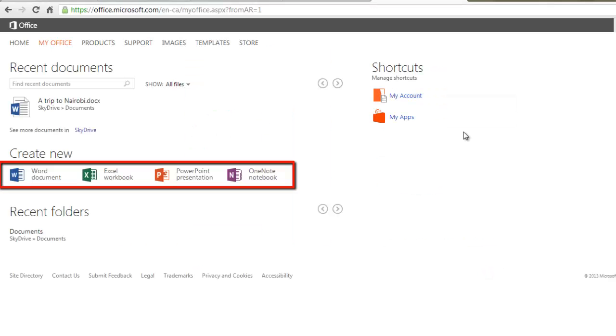Once you are logged in, you'll see a list of Office programs under Office On Demand. Click on one of the programs to begin setup.